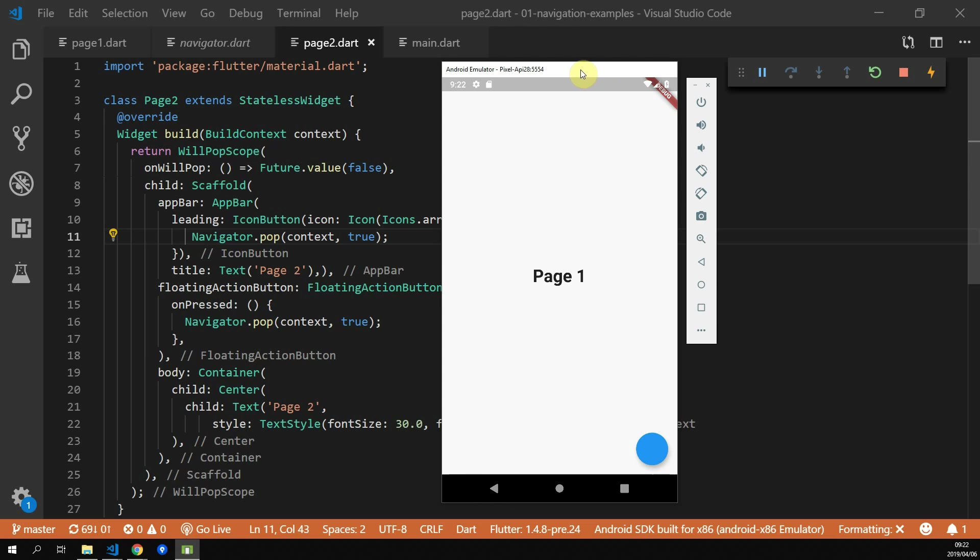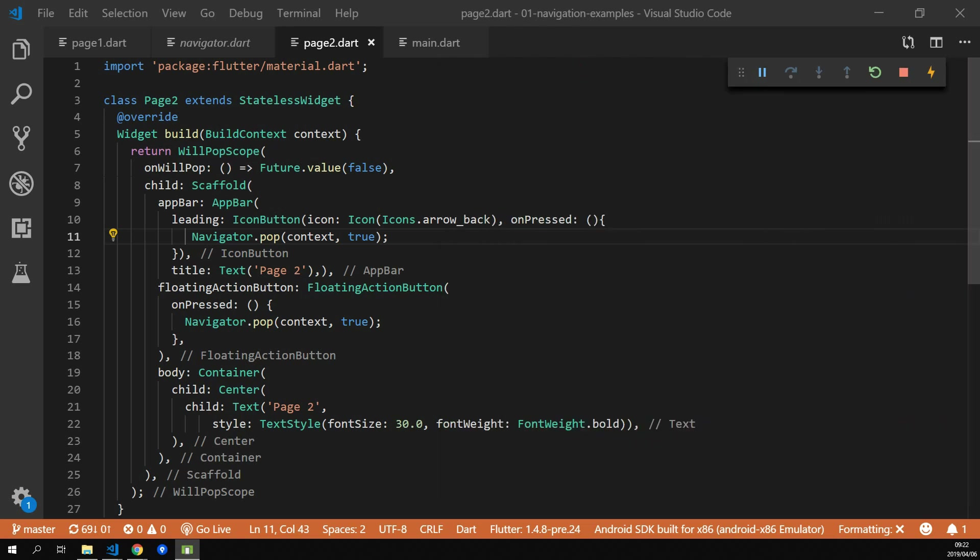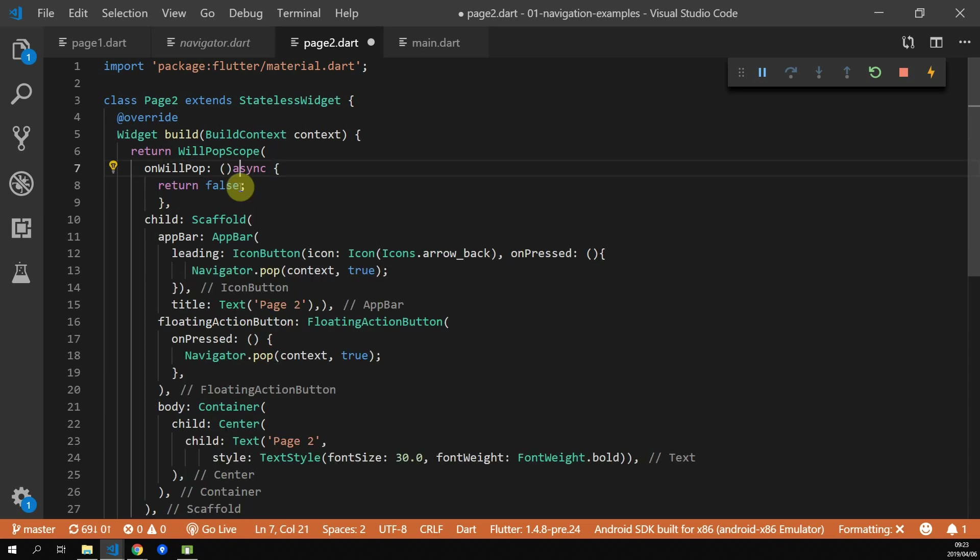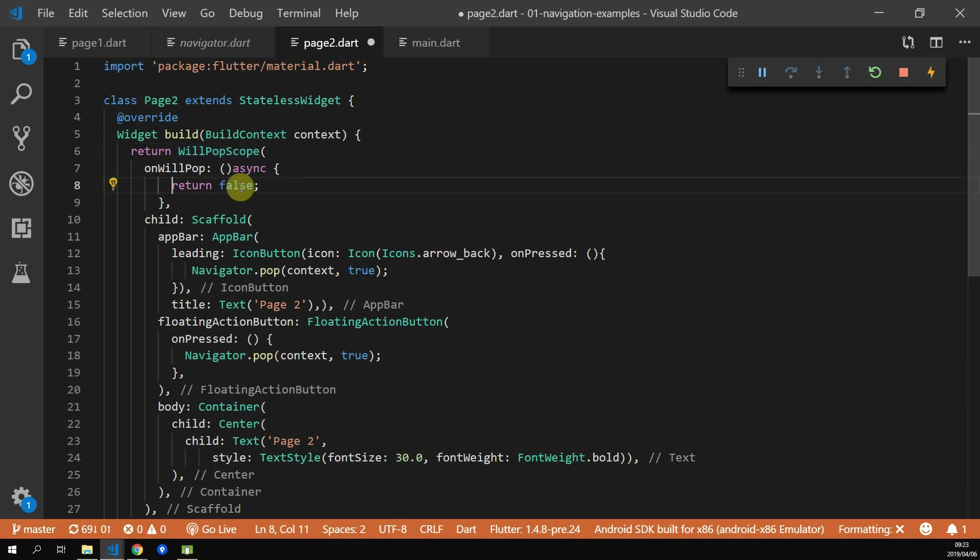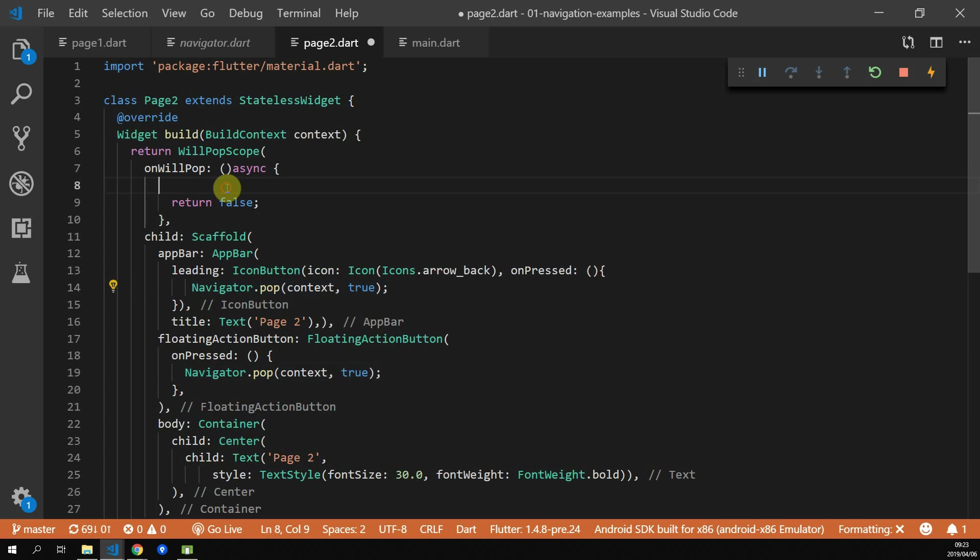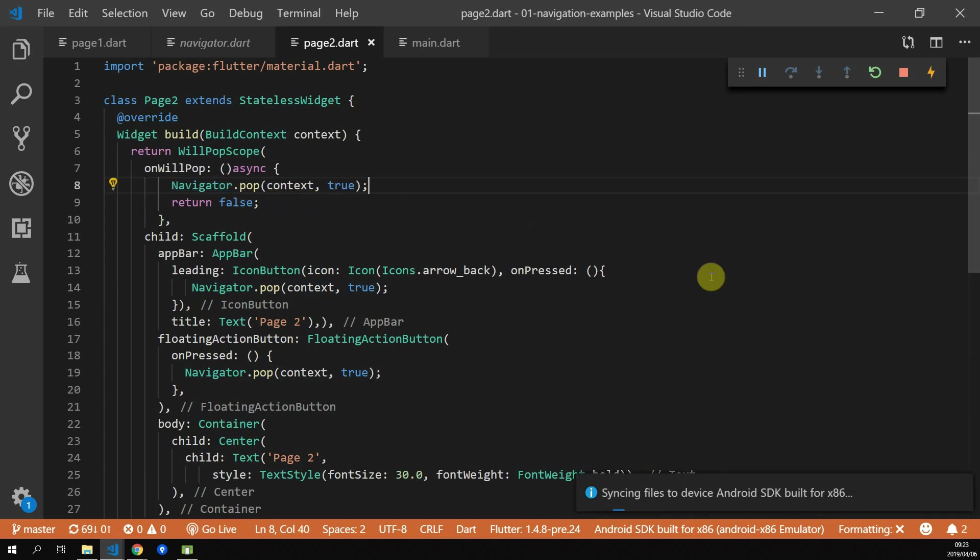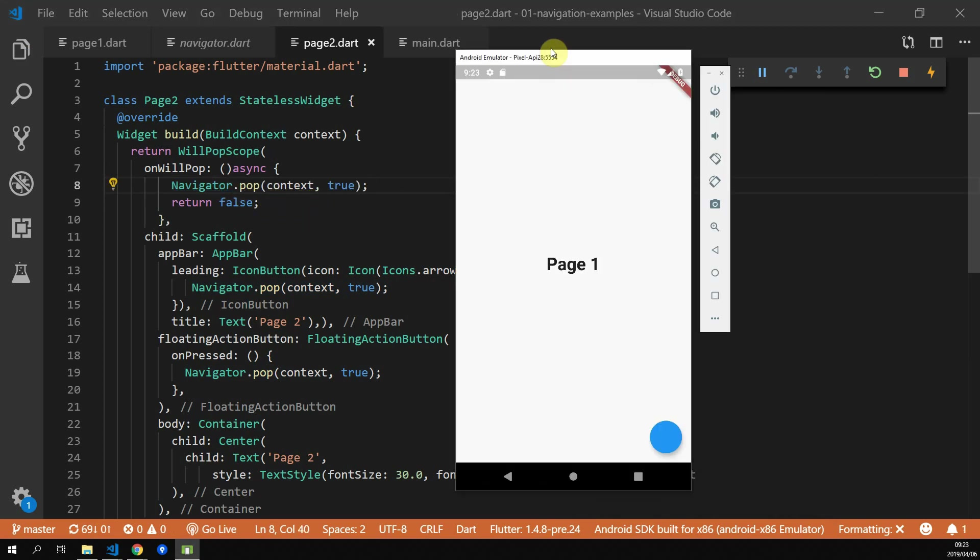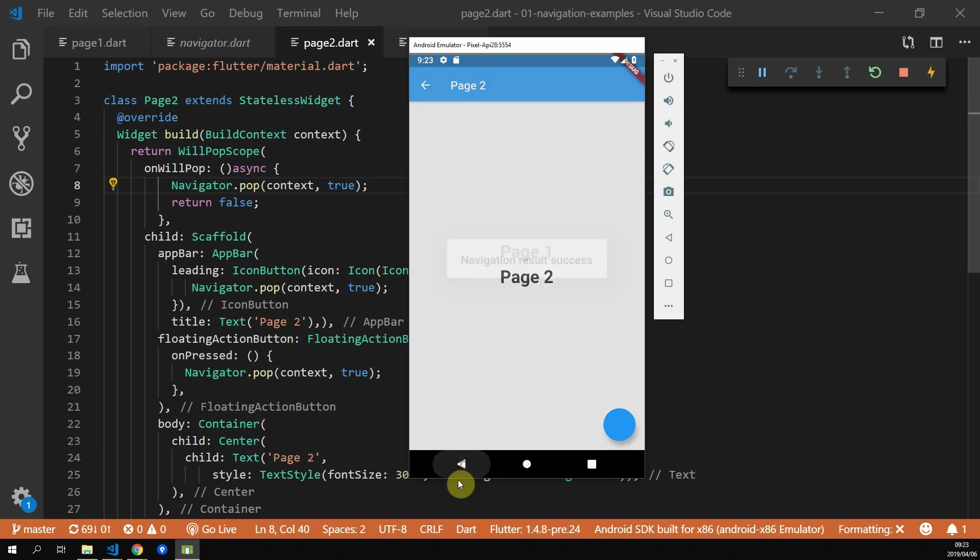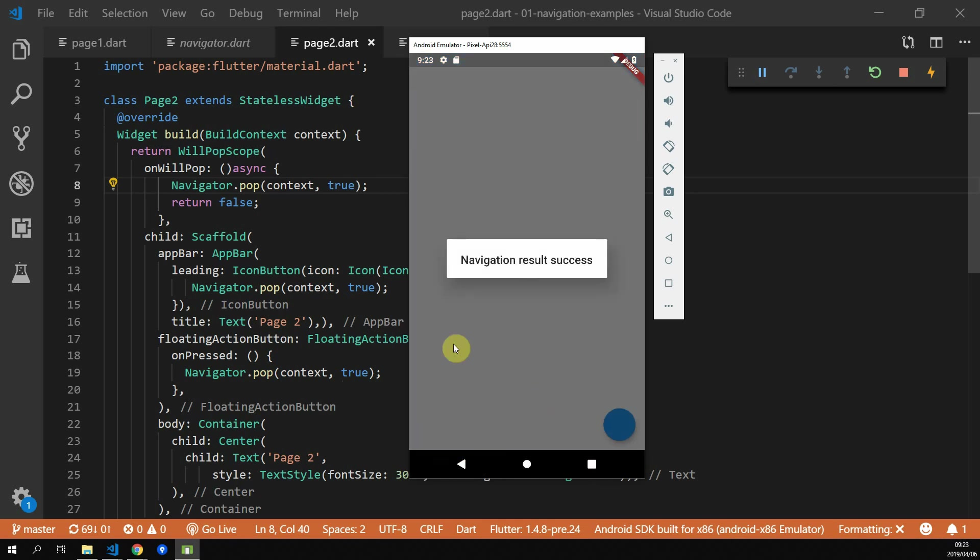If we wanted to add this functionality into the actual back button press, we can just change our onWillPop function. Instead of just returning false, we'll change our function to be an async future and before we return false, we'll call that same navigator.pop call so that we can still pass the value back on back pressed. Now, you'll see that going back with a back button will pop up the navigation result success dialog as well.